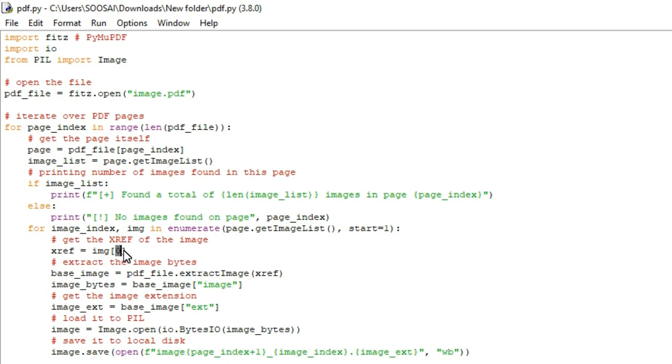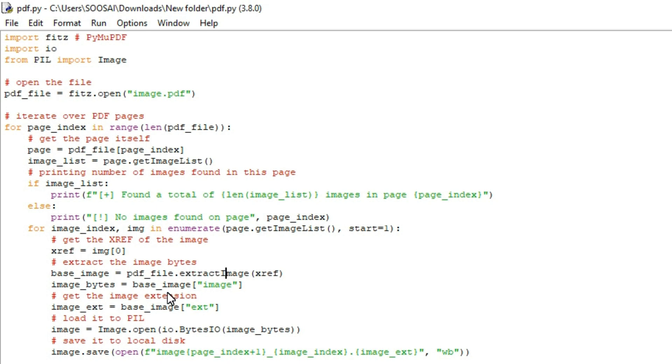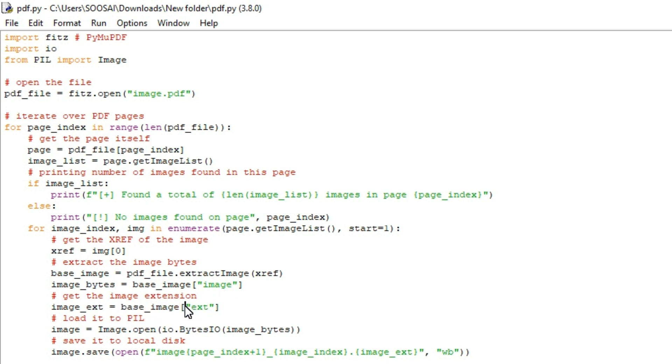Next line, after that we use an extract_image function that returns the image in bytes along with the additional information such as image extension. To get an image in byte format we will use this line, base_image, inside that you have to specify image. And if you want extension of the image, we have to use this line base_image and inside that you have to specify ext inside the double quotes. So that's the meaning for these two lines.